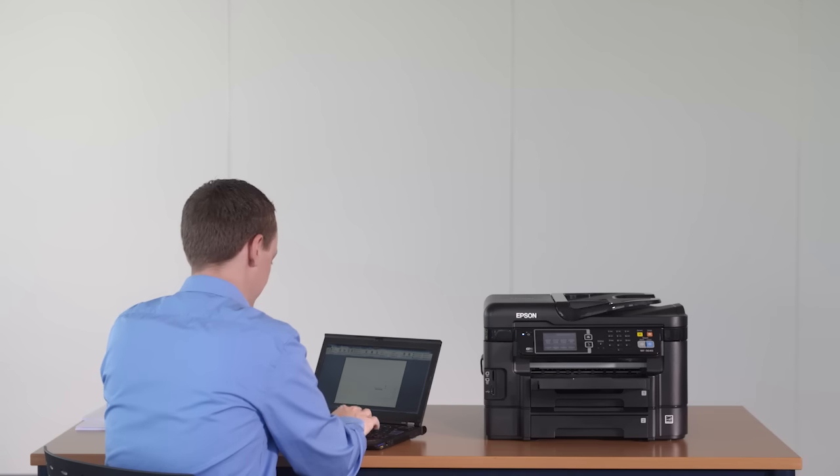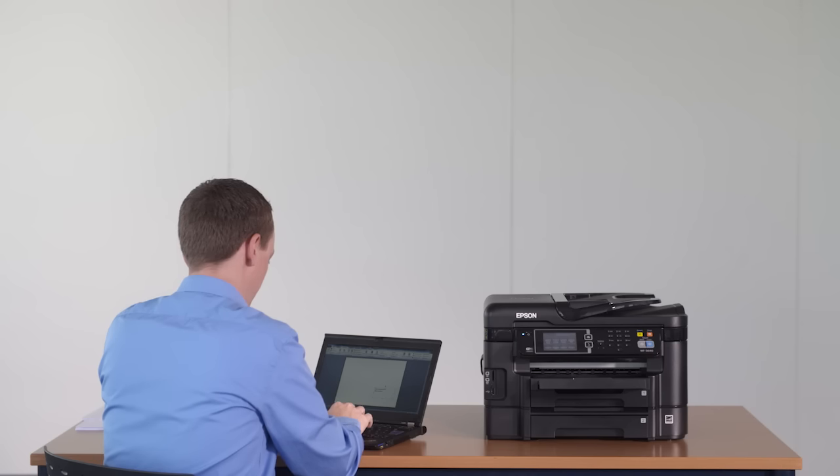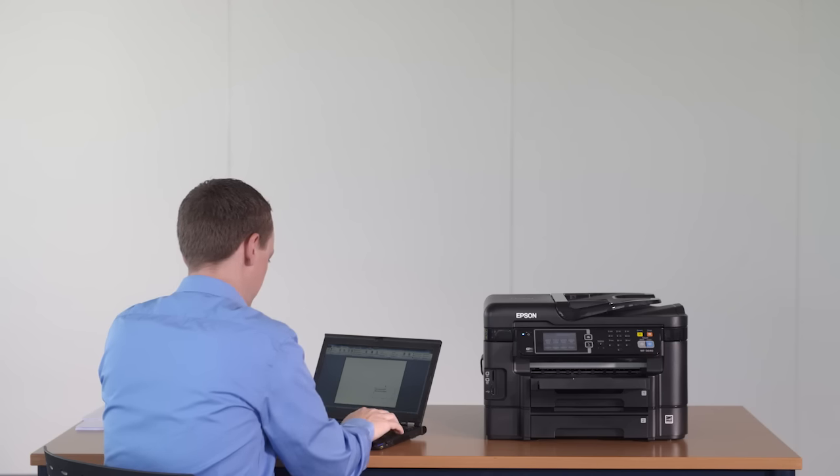This video will show you how to load different envelope sizes in your device and print them. Epson printers accept all standard envelope formats.